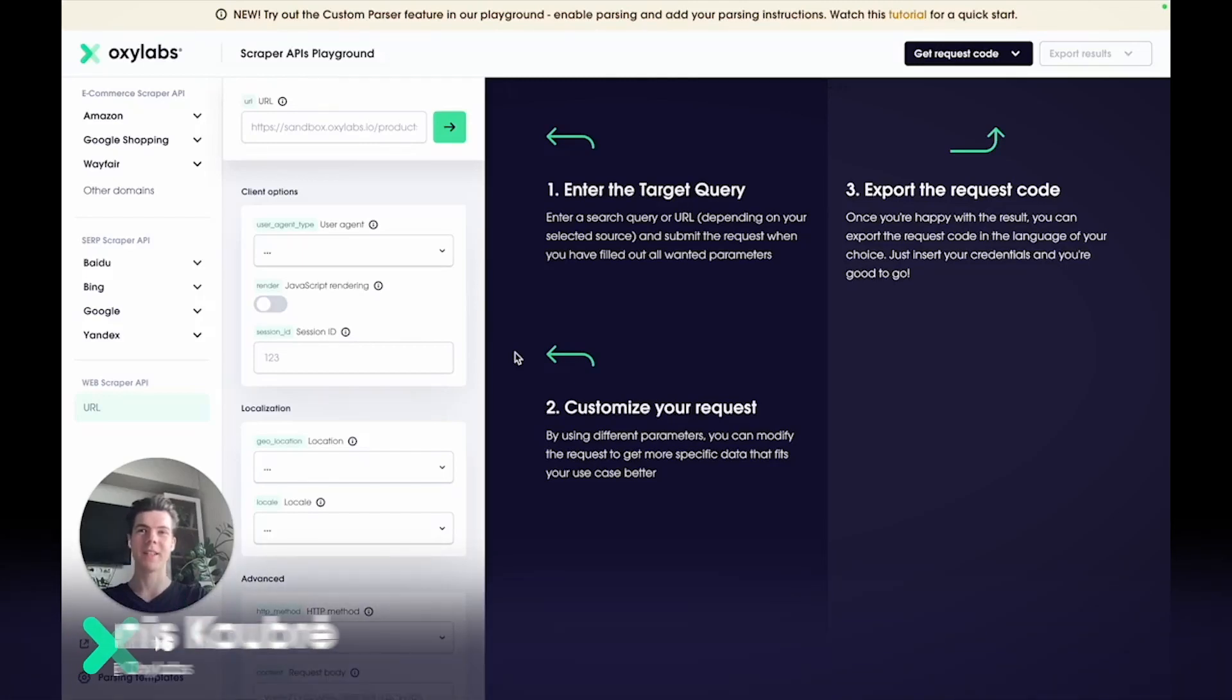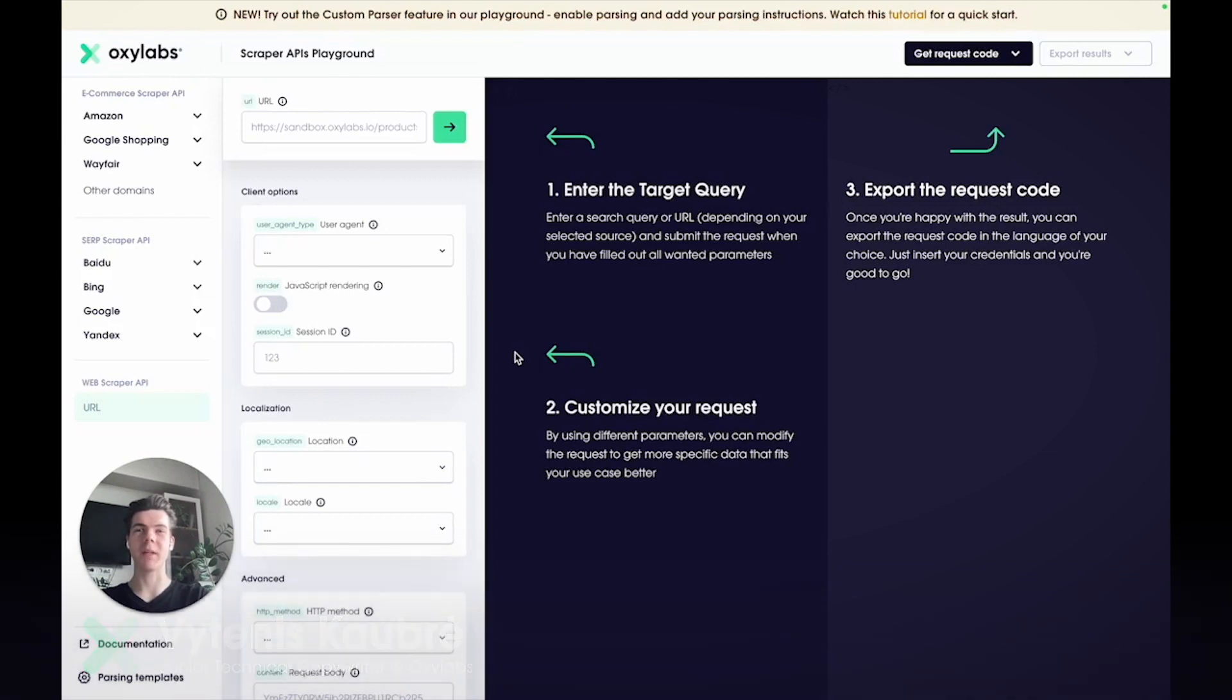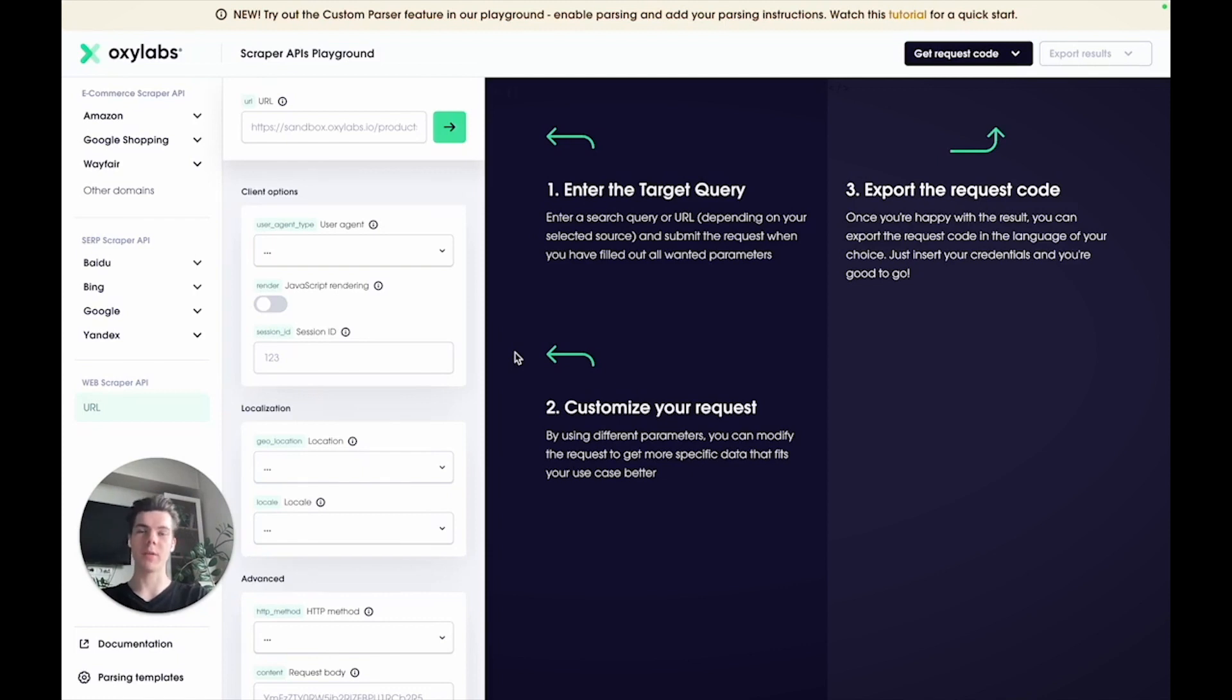Hi there, I'm Vitanis and I'll show you how to test the Amazon Scraper in the Scraper APIs Playground. You'll learn about the different Amazon sources and what you can do with them, and I'll showcase step by step how to use the Amazon product source. Let's begin.